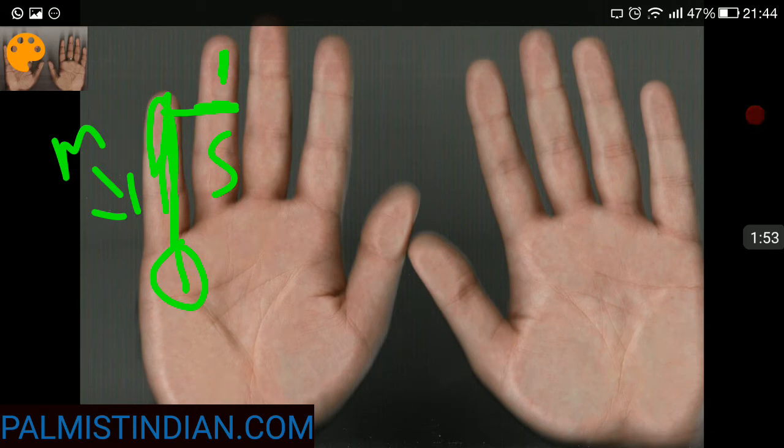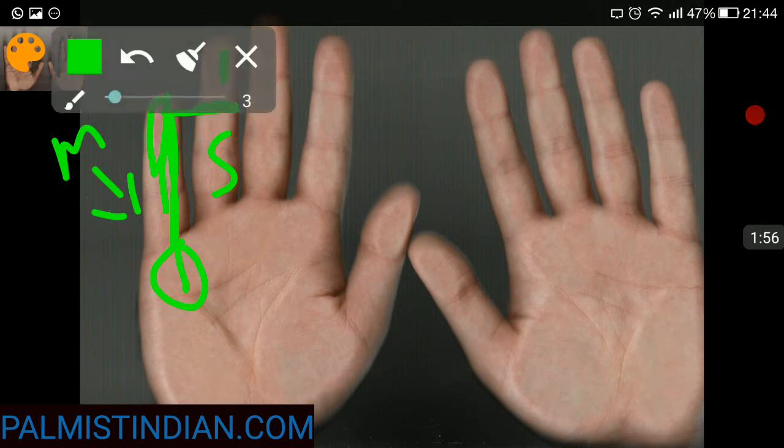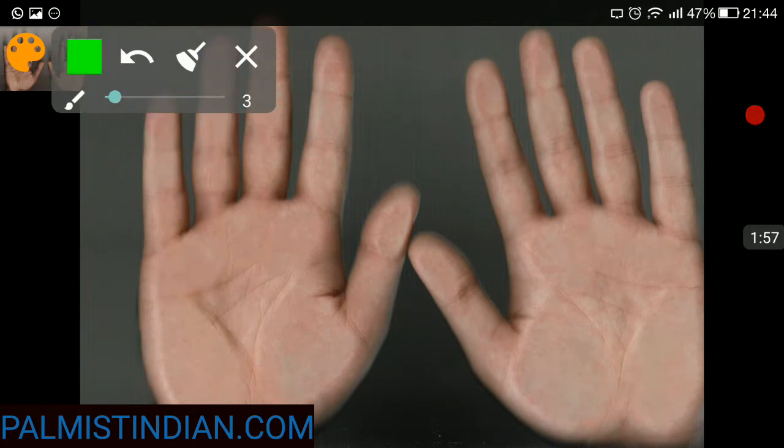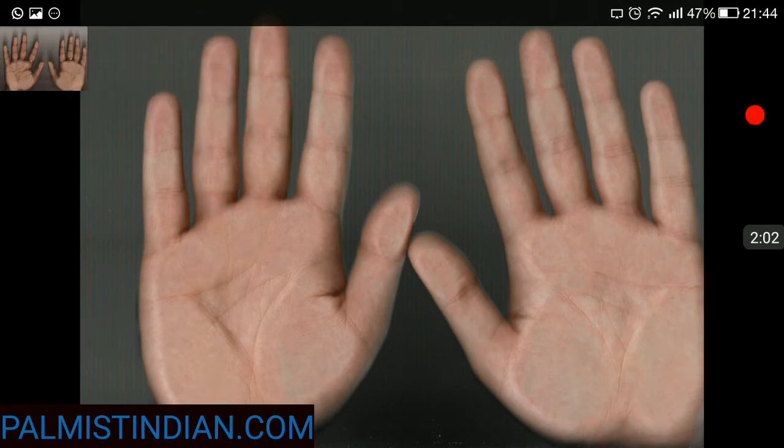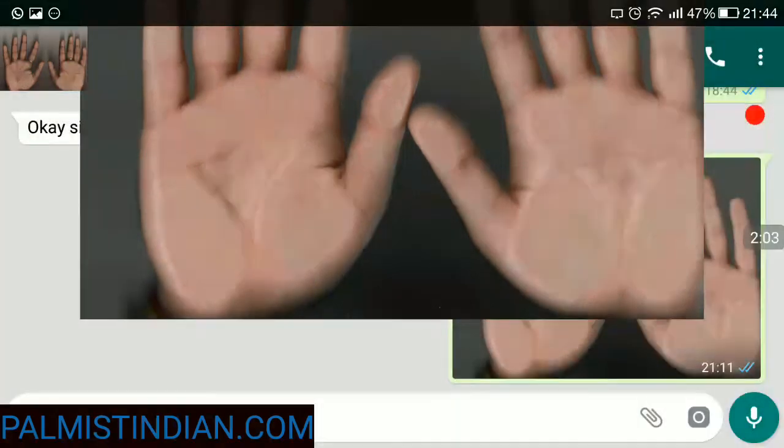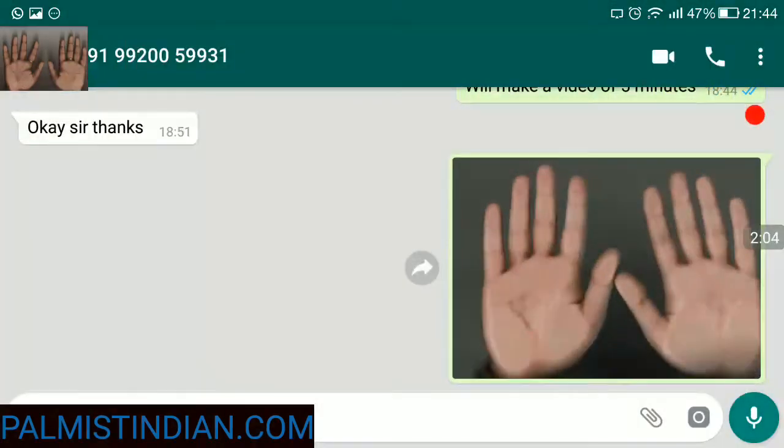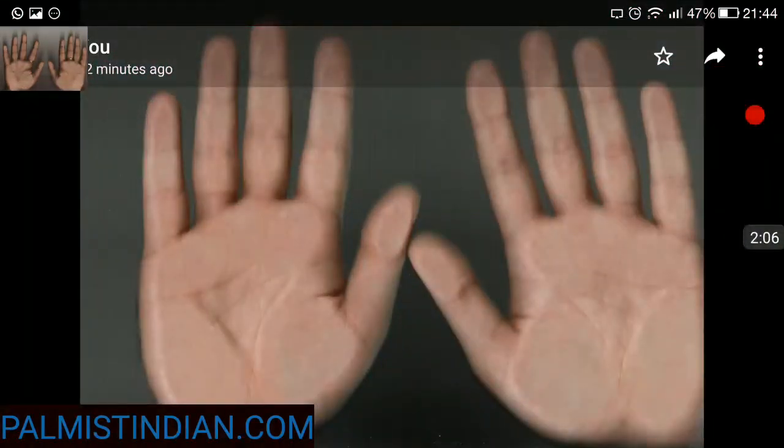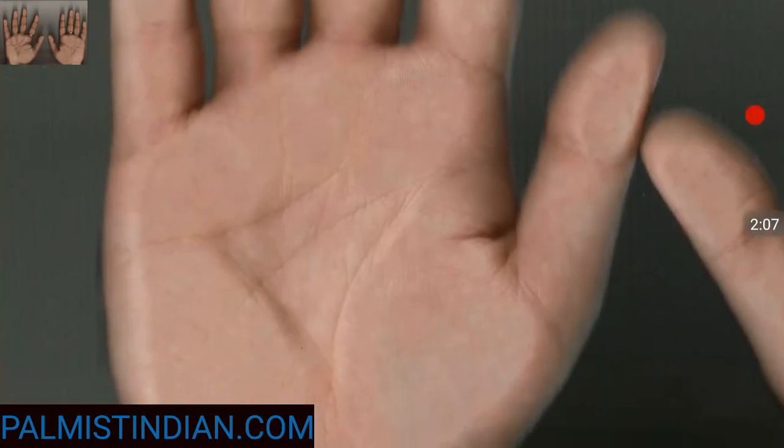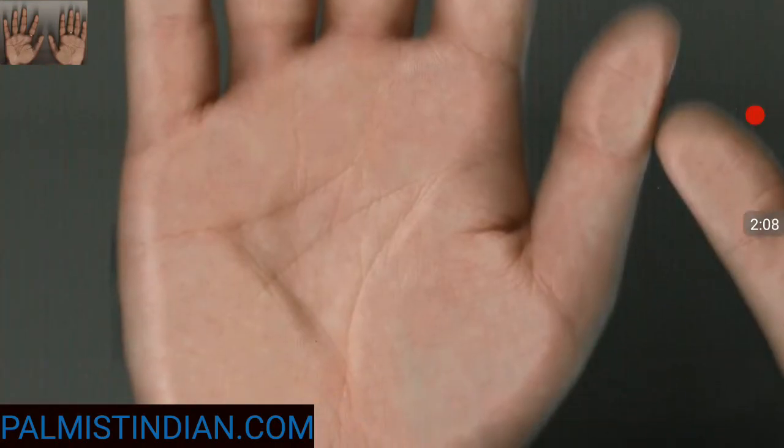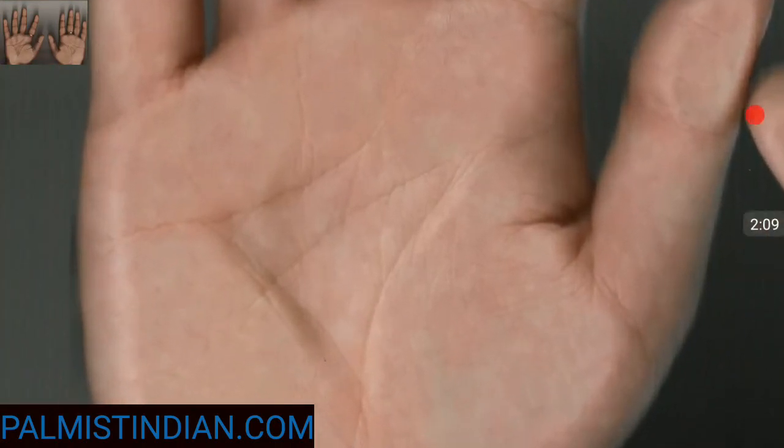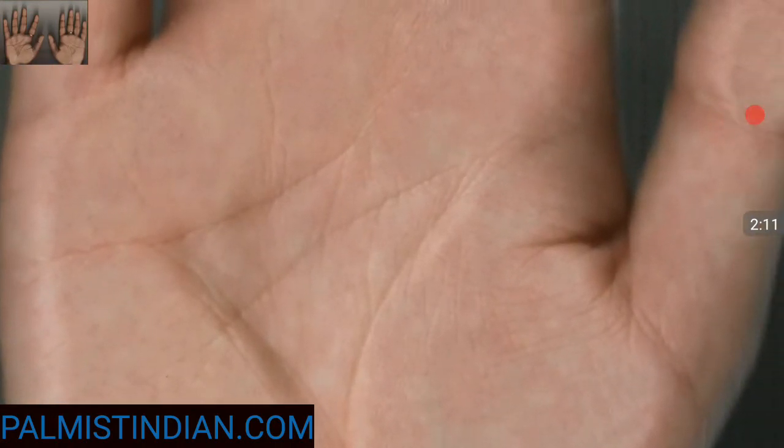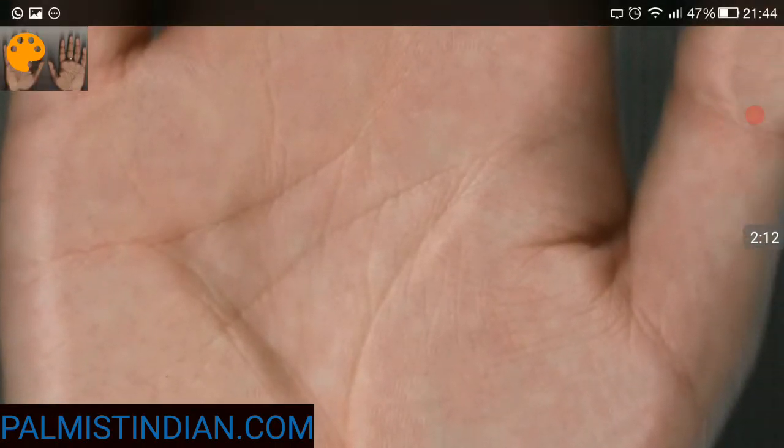The other aspect to see as far as success goes is if a person has got a strong Sun line. A strong Sun line basically gives strength to your work.